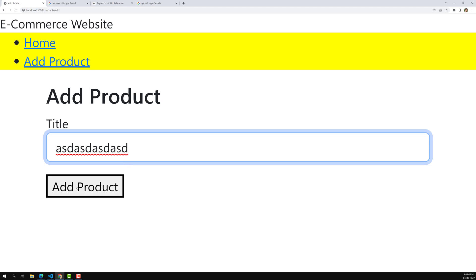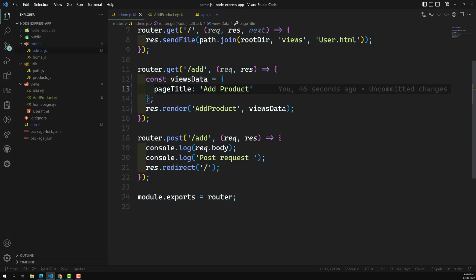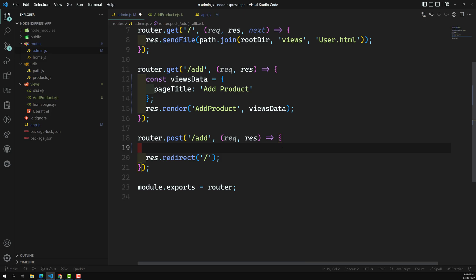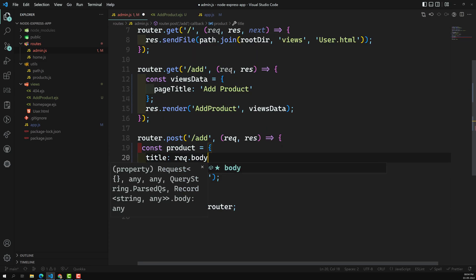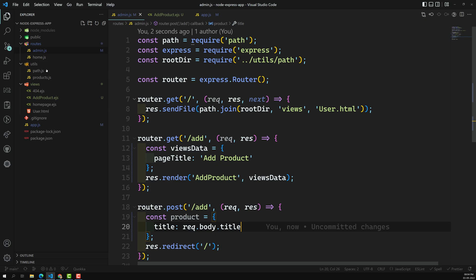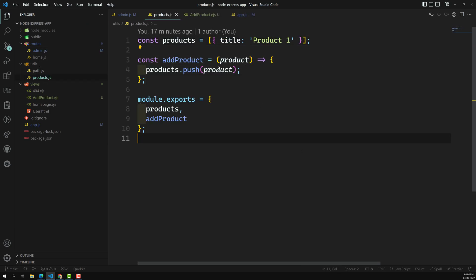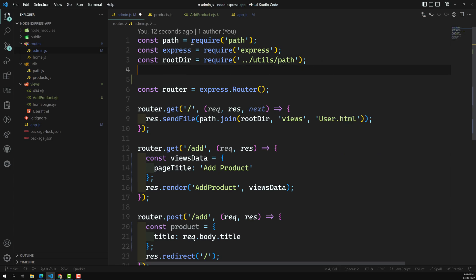When I click Add, the product should be added to the products array. Let's go to admin.js — this is a POST handler. We'll get the title from request.body.title. You can also add validations here. We need to call the addProduct method present in the products.js file rather than pushing directly into the array.